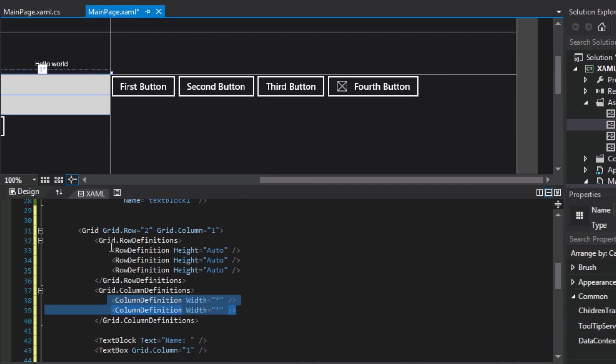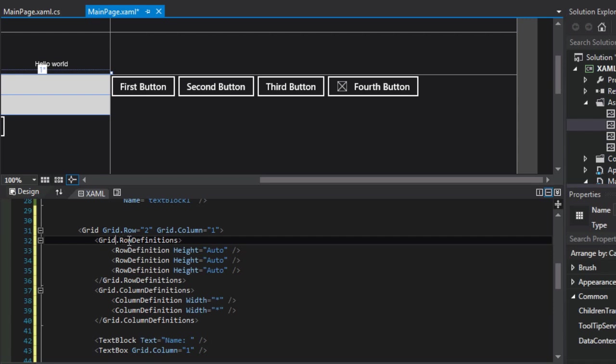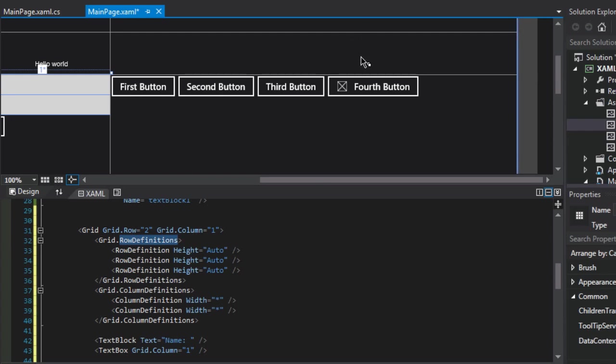And so this is called property element syntax. And it's in the form of the name of the control, and then a dot, and then the property that you want to set. So a good example of this is if you were working with a linear gradient brush.